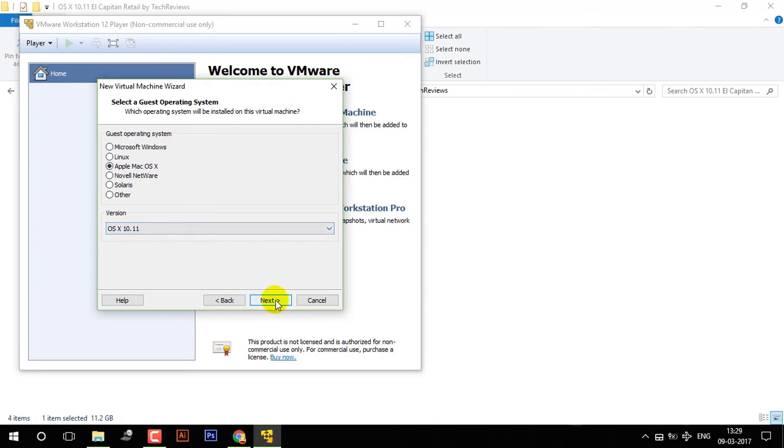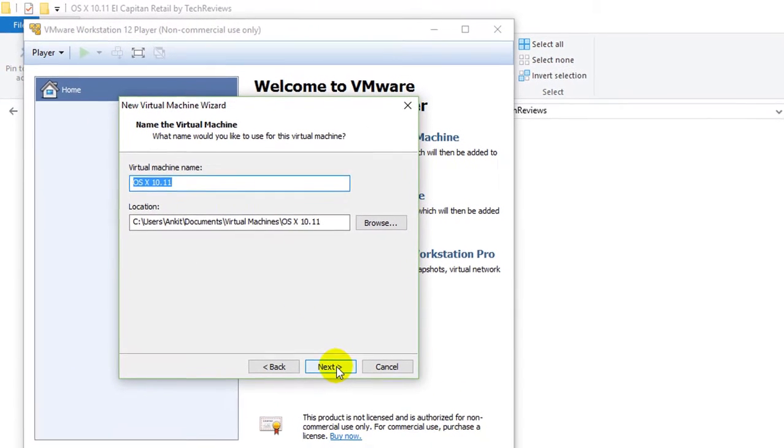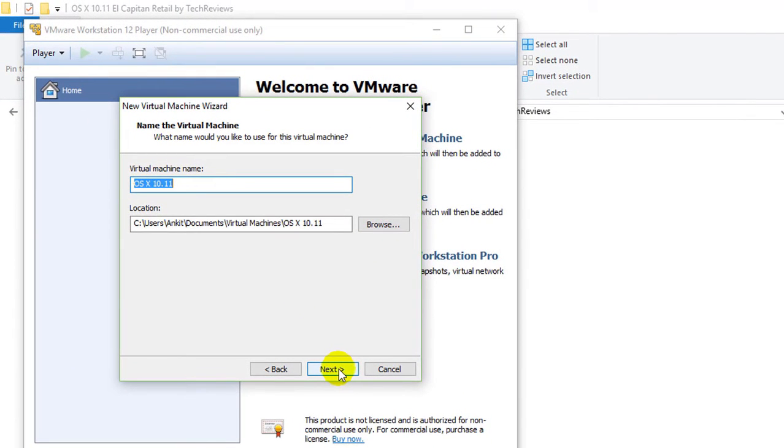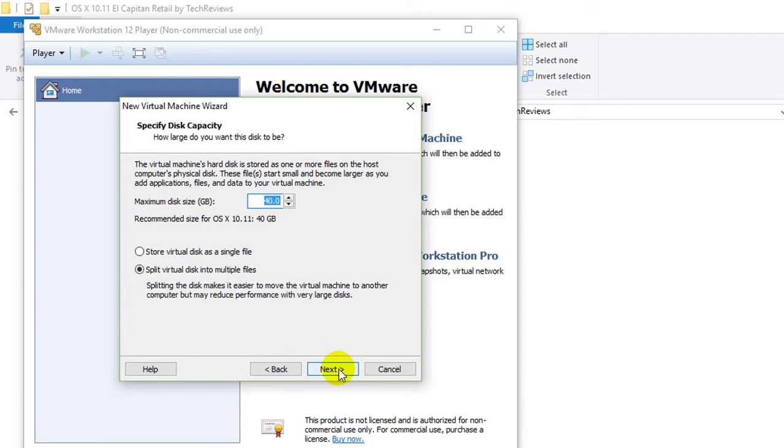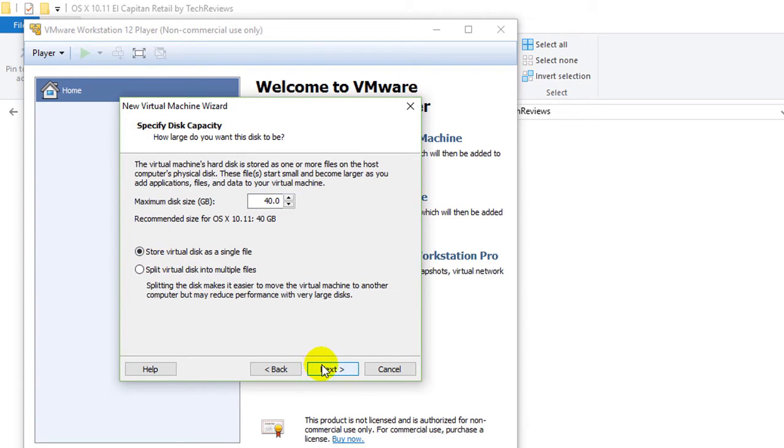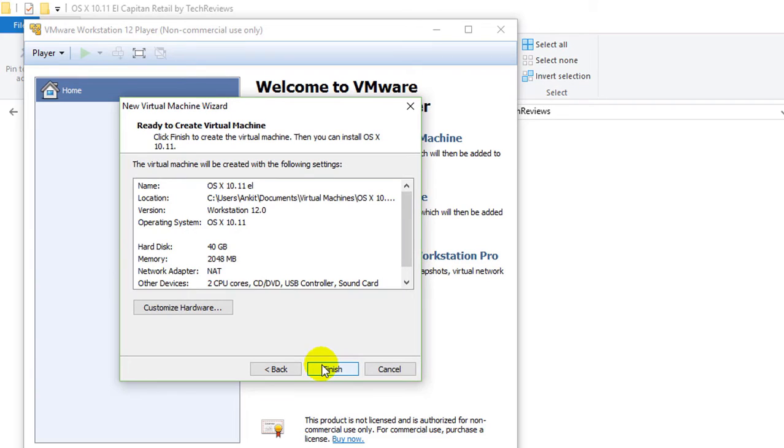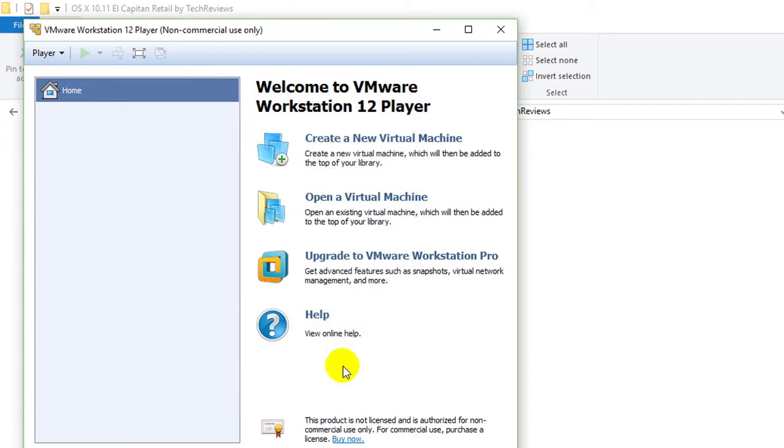Now I will select this, click on next and that's the right name, OSX El Capitan PL, that's enough. Click on next. Now select store virtual disk in a single file. Now I will click on finish.